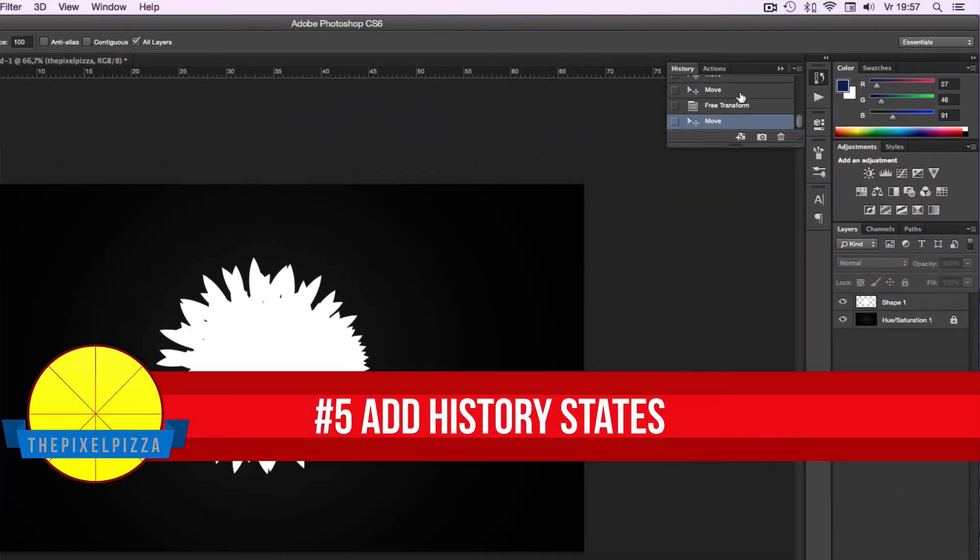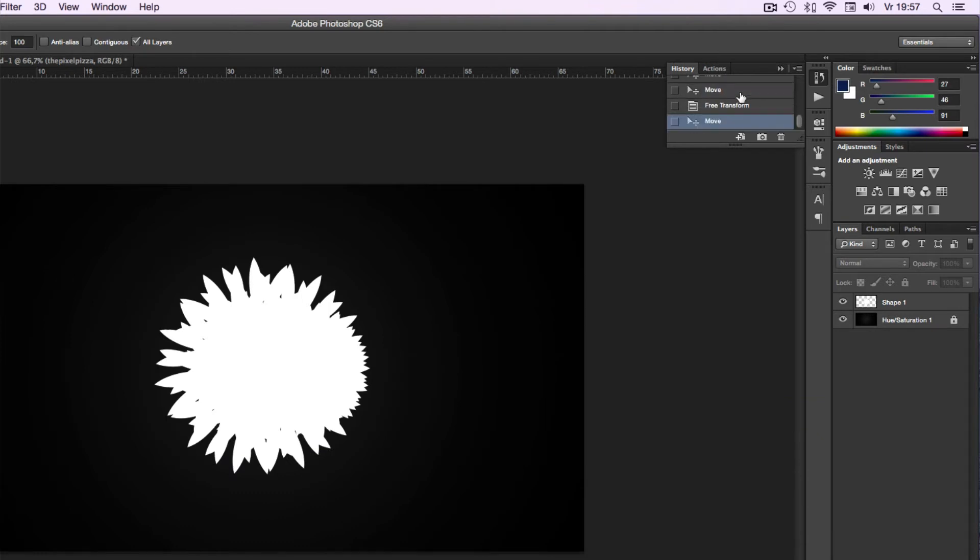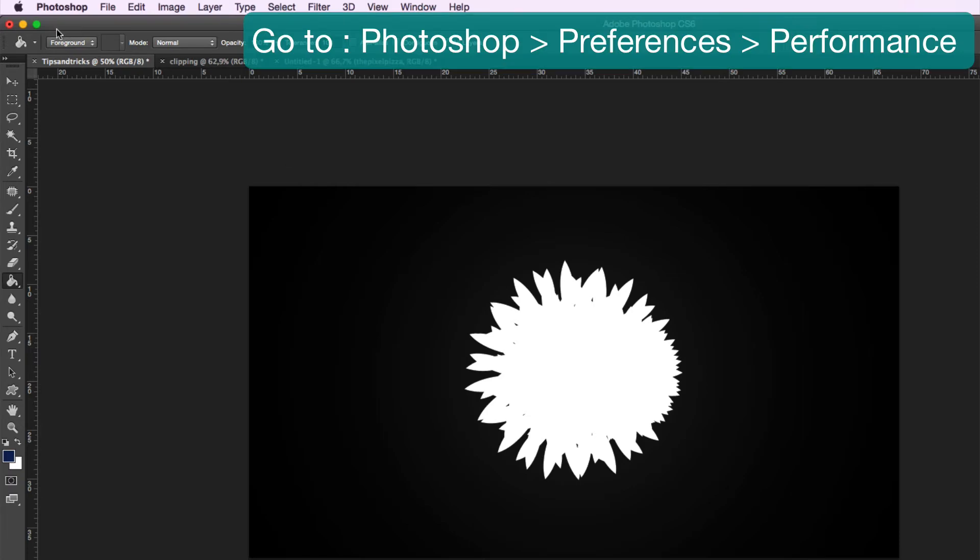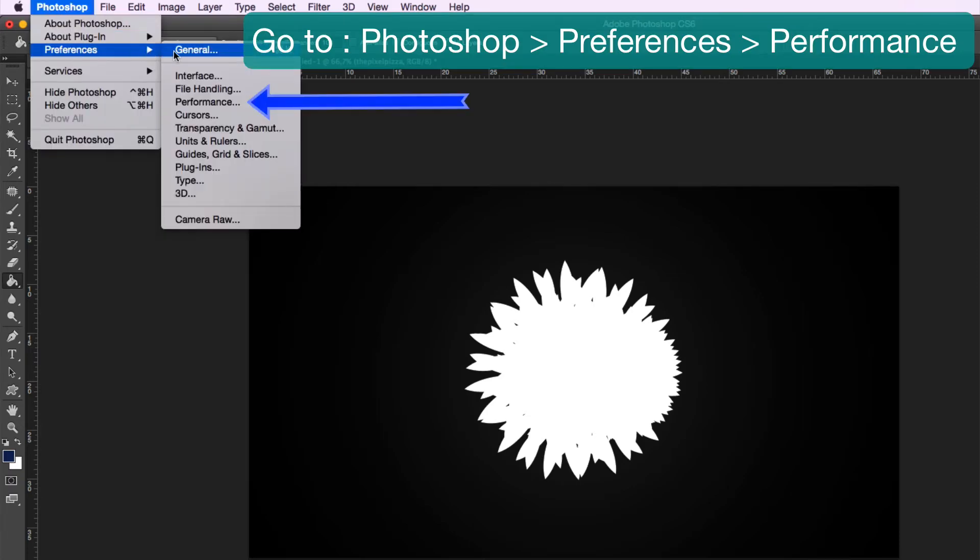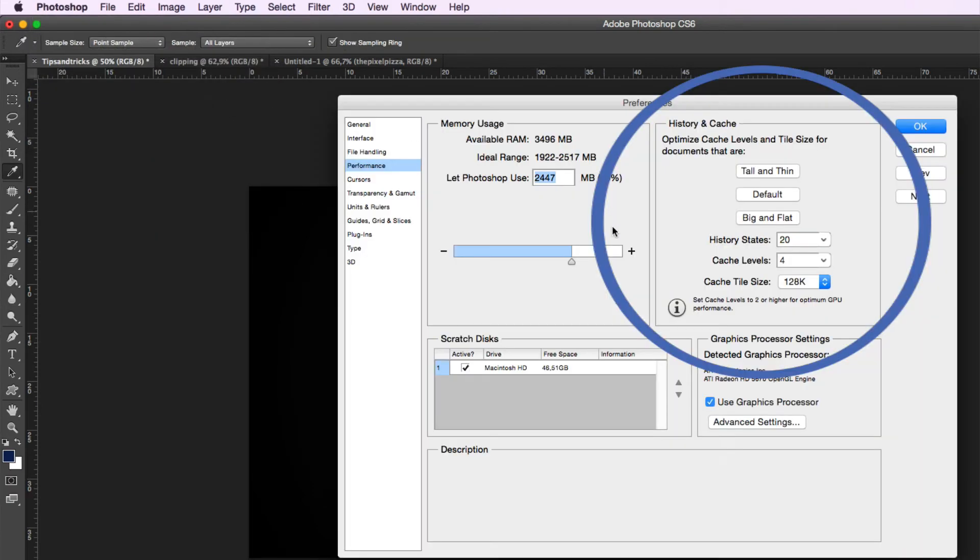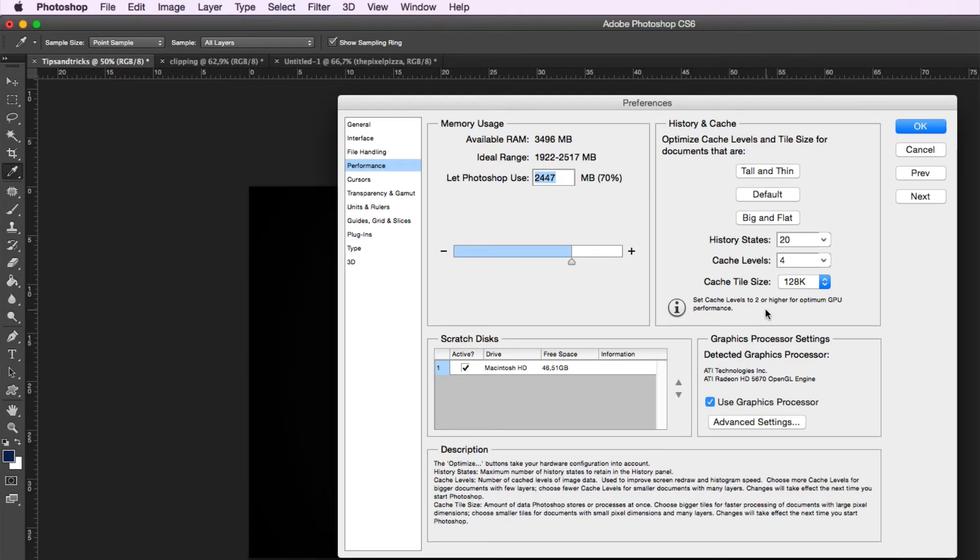You may be disappointed that Photoshop only remembers a few history states. Well, you can easily change that in the toolbar. Just go to Photoshop, Preferences, Performance. Here you can change the amount of history states. Please note that this will have an impact on your performance.